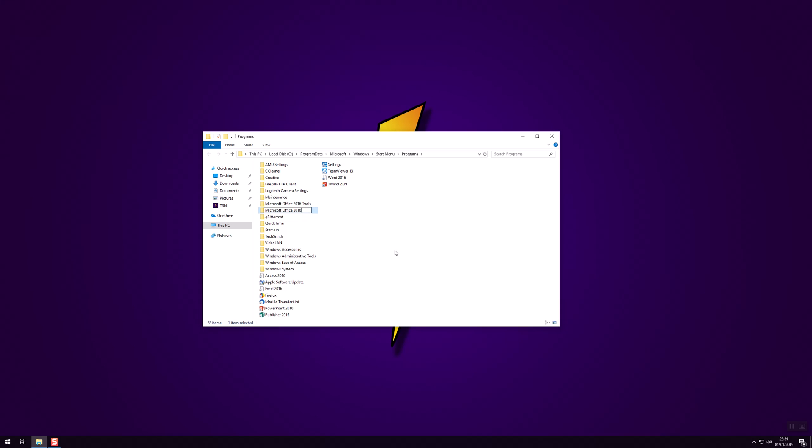And then what you want to do is click on the first item that you want to move in and then hold down the control button on your keyboard and individually select the other applications. So PowerPoint, Publisher and Word.